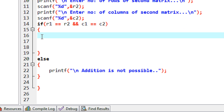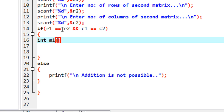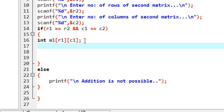If the same-order condition is true, we need two 2D arrays for reading the two input matrices and one more for saving the result — three 2D arrays in total. I declare the first 2D array: int M1 of order R1 by C1. Since R1 equals R2 and C1 equals C2, all dimensions are the same.